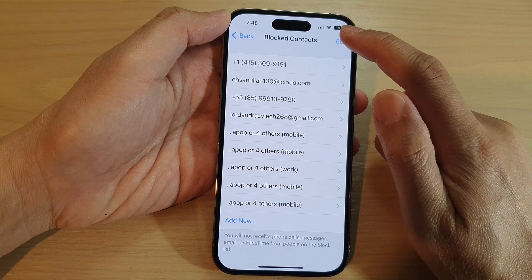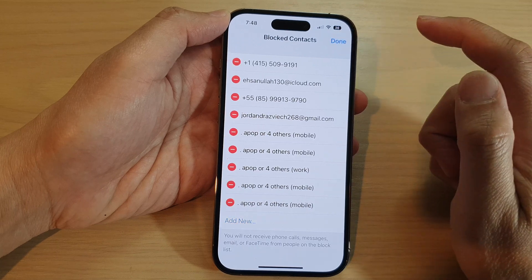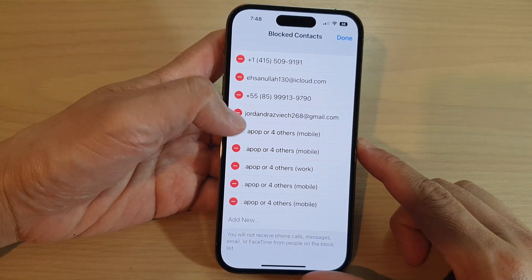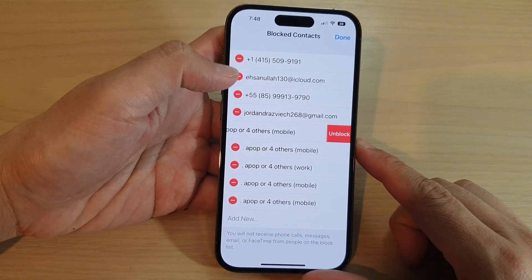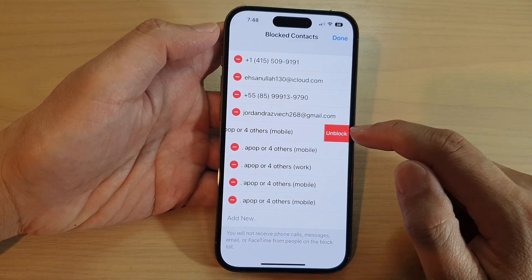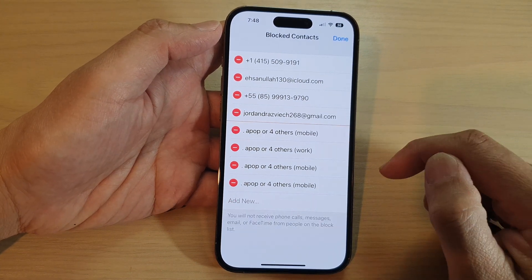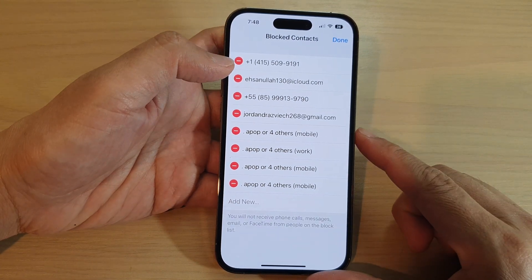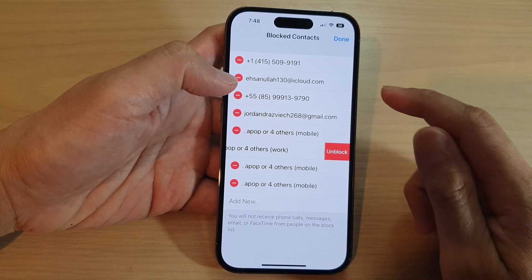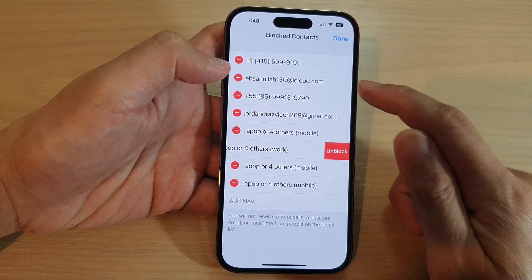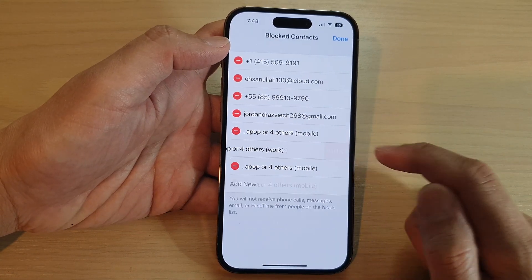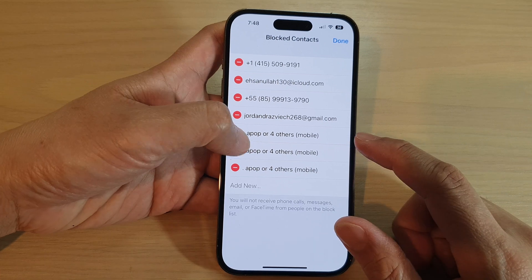Now tap on the Edit button at the top, and then tap on the Remove button right next to the contact that you want to unblock, and tap on Unblock. Continue in the list to unblock any other phone numbers or contacts that you would like to unblock.